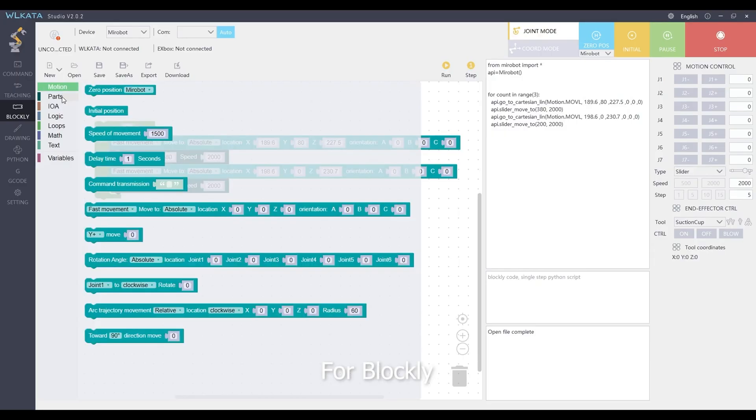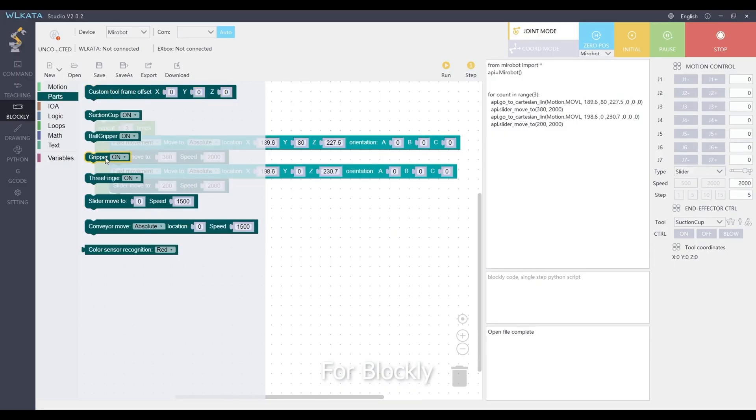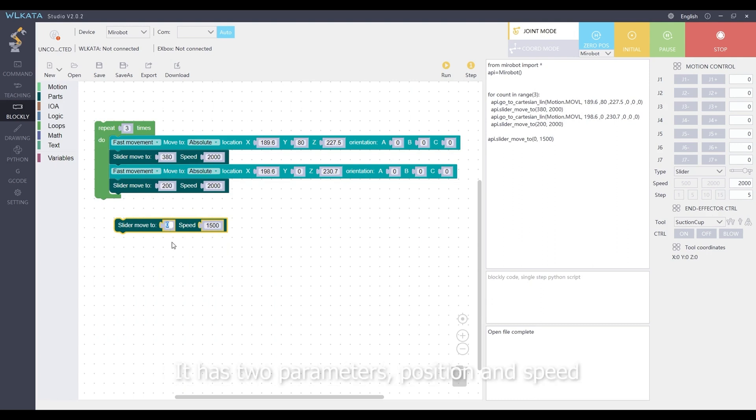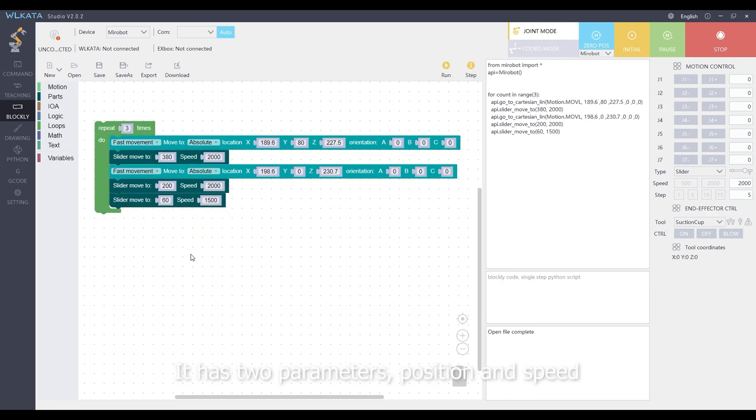For Blockly, the block to control sliding rail is under parts. It has two parameters, position and speed.